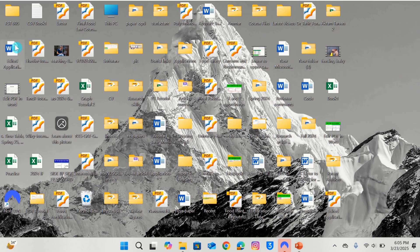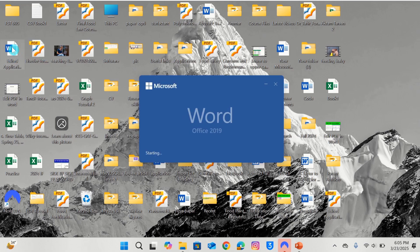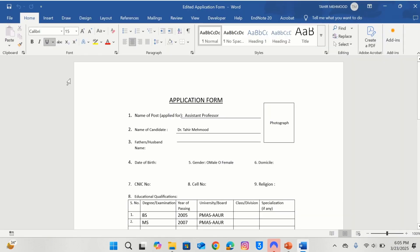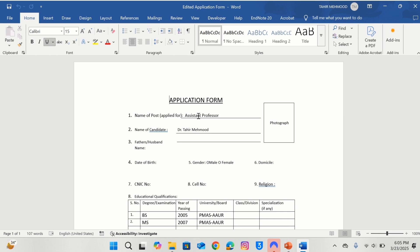Here is the file which we have recently edited — I will open it. Now you can observe that we have successfully edited the scanned document or the PNG image in Microsoft Word. By using this tutorial, you can easily edit a scanned document in Microsoft Word. That's the end of this video. Thanks for watching. Goodbye.